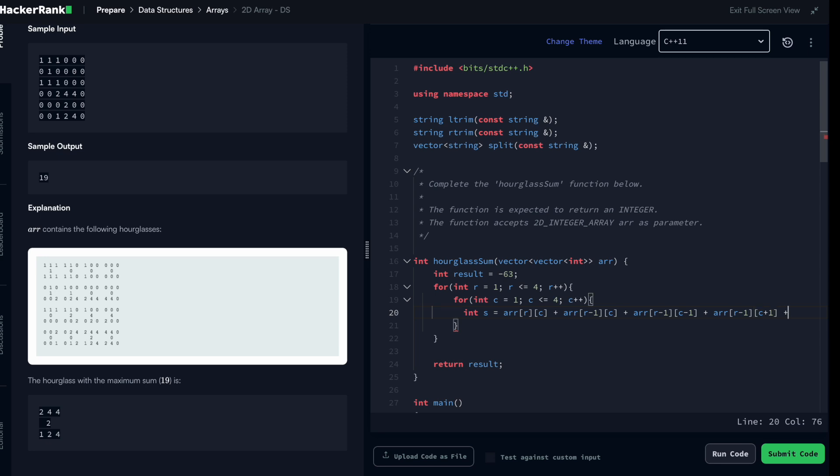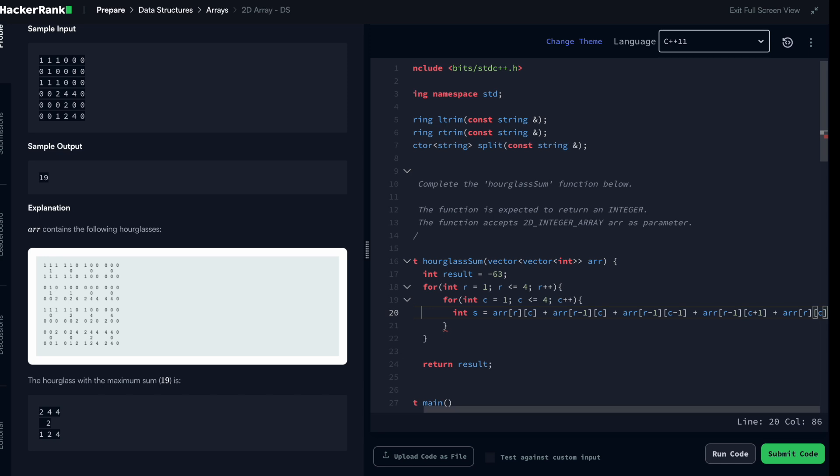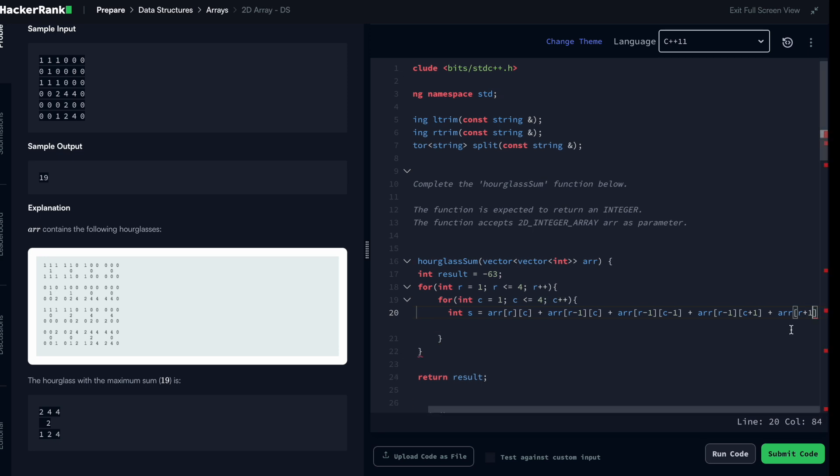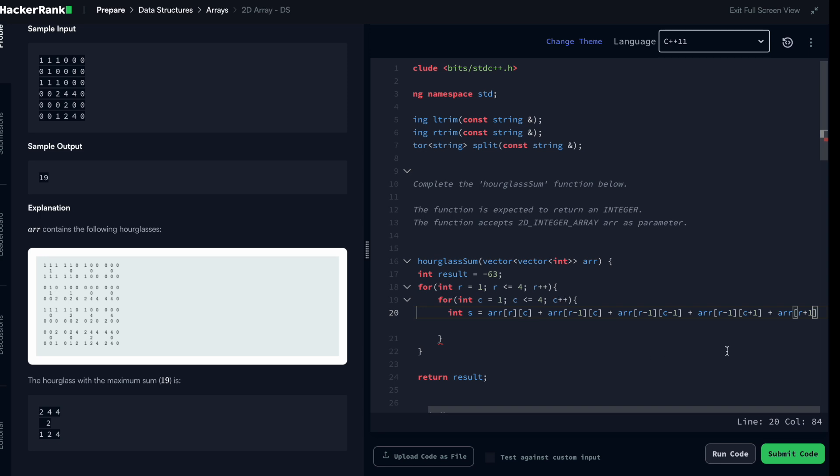So I took all of these four elements, so I'm continuing. Now I'm taking the one down, the one down is actually row plus one.